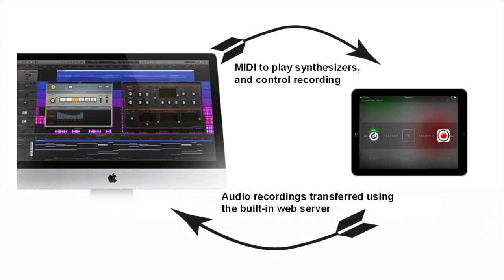The app is Audiobus compatible. Use your desktop DAW to send MIDI notes to both the recorder and iOS synthesizers. MIDI is used to control the recorder, and then the recordings are made available through a built-in web server.